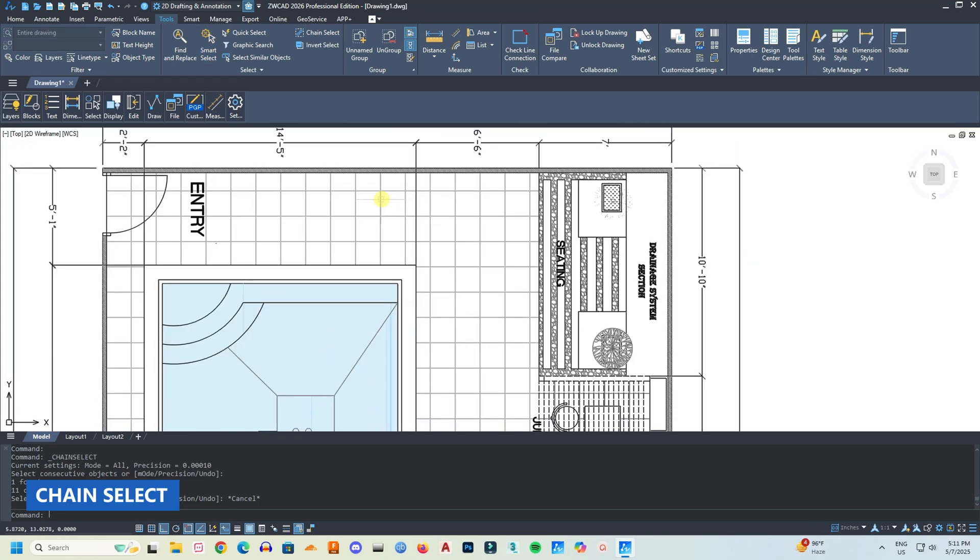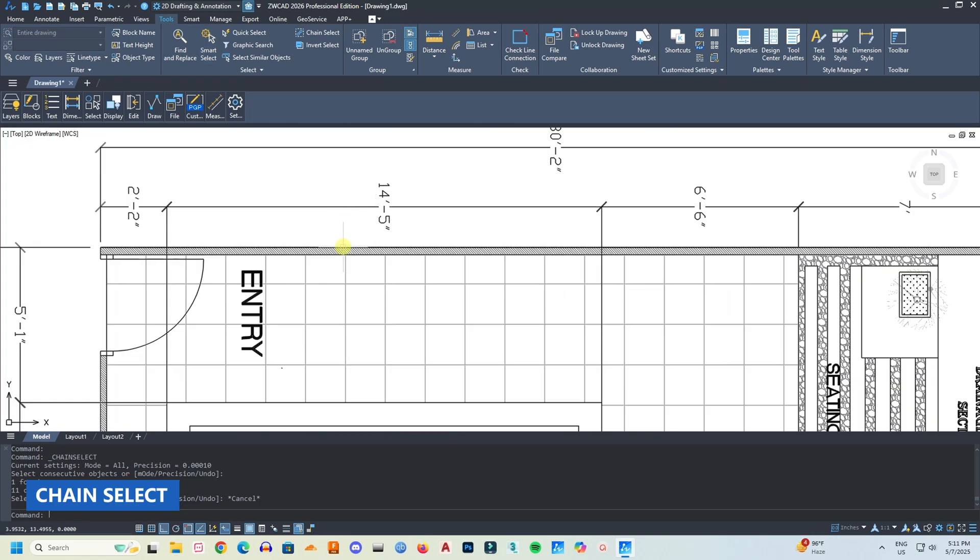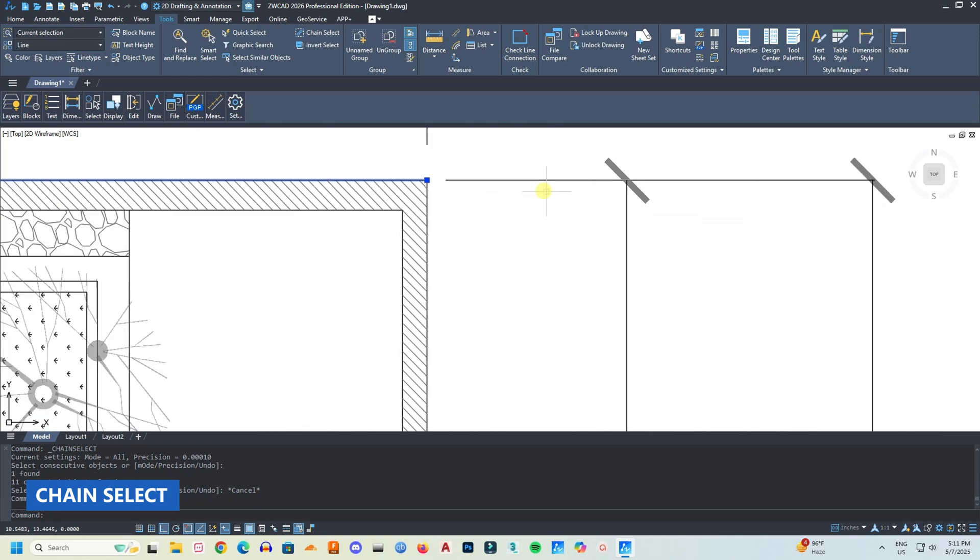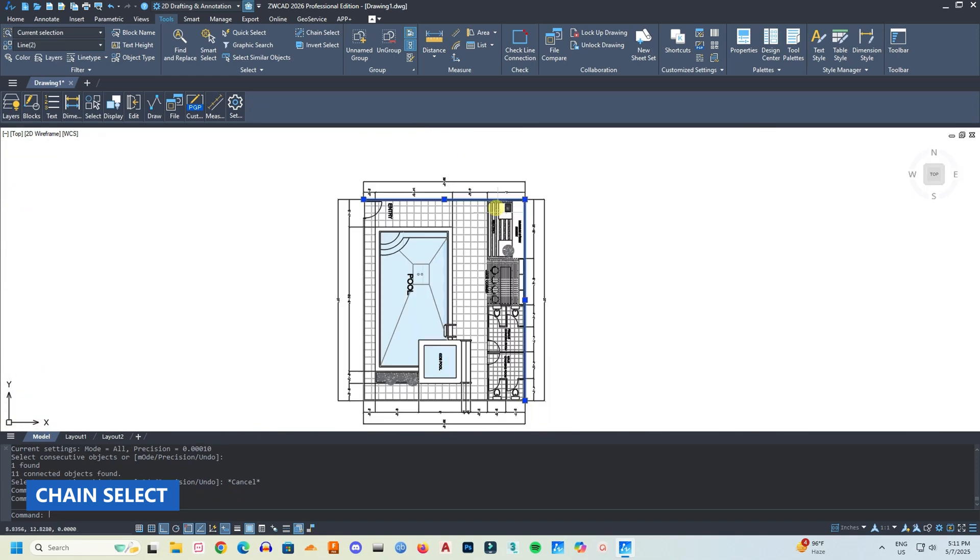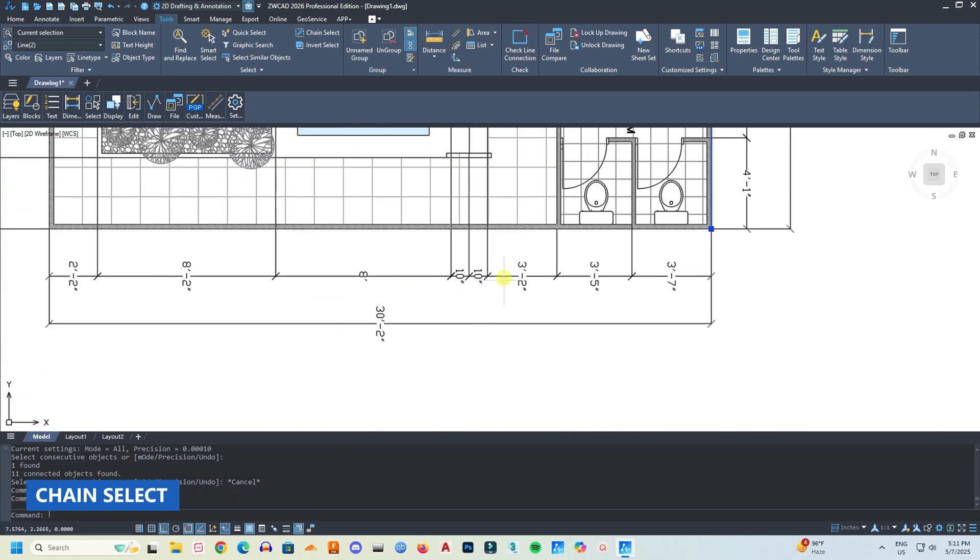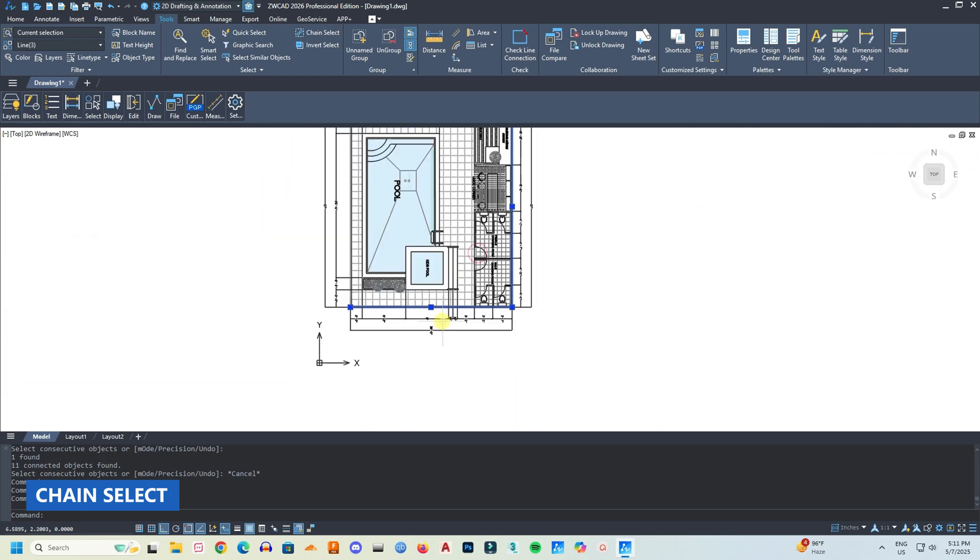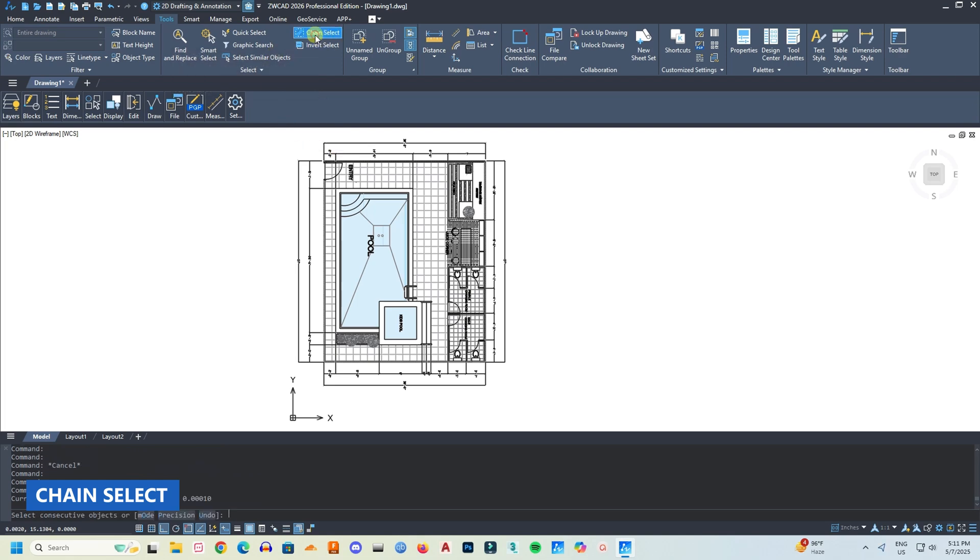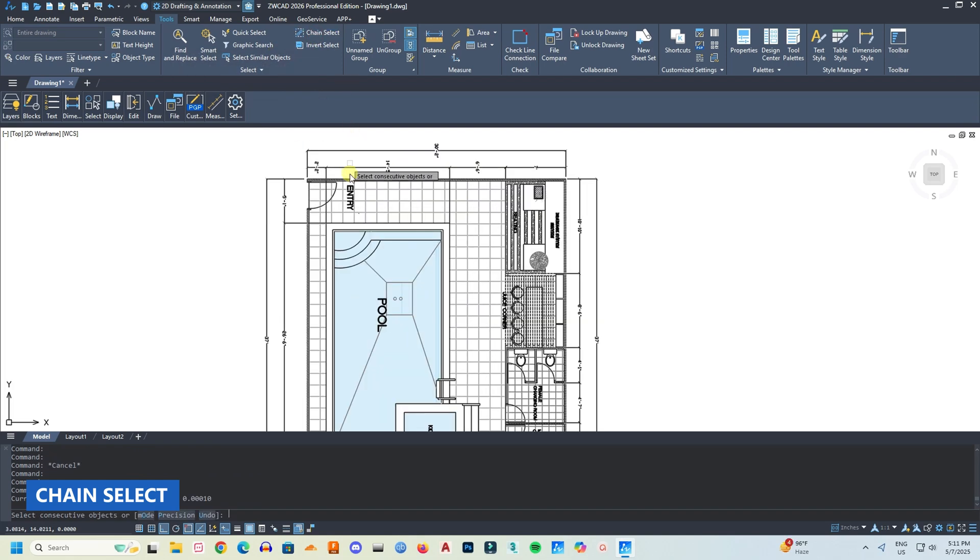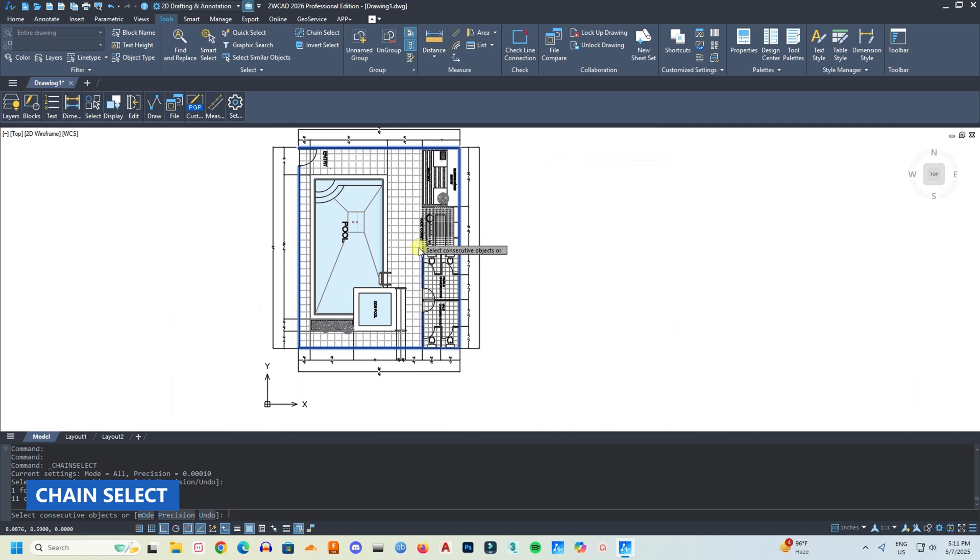Another useful tool is change select. When you import files from SketchUp or other software, sometimes the lines are broken. It is hard to select the continuous lines, which takes a lot of time. But then with change select, all the continuous lines will be selected with one click. Very impressive.